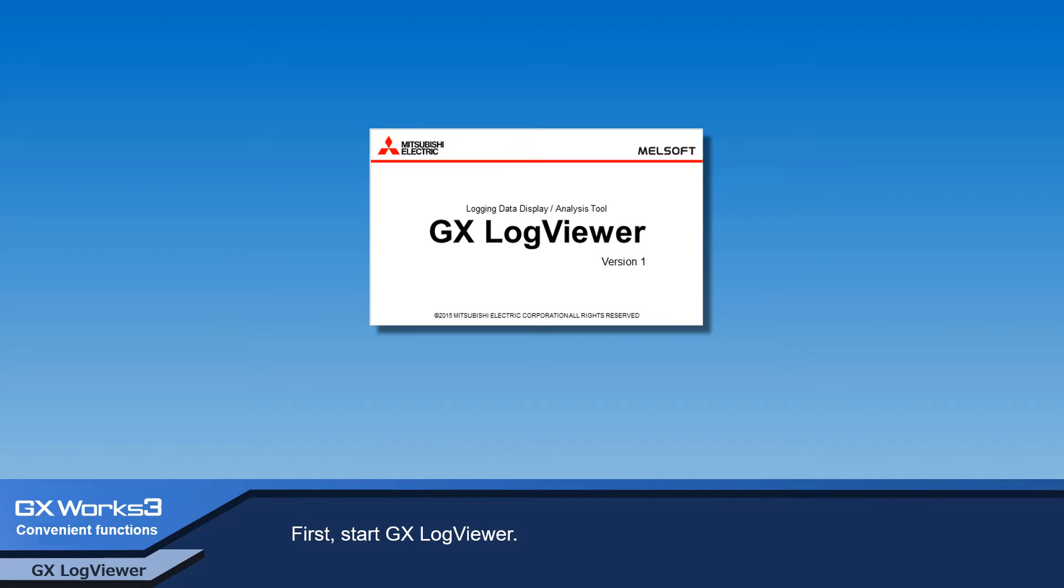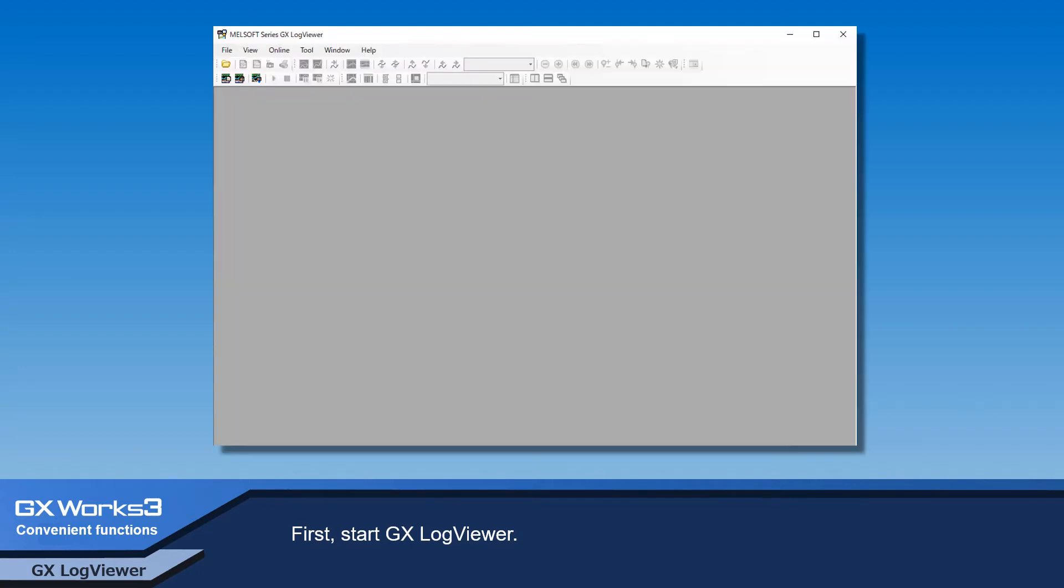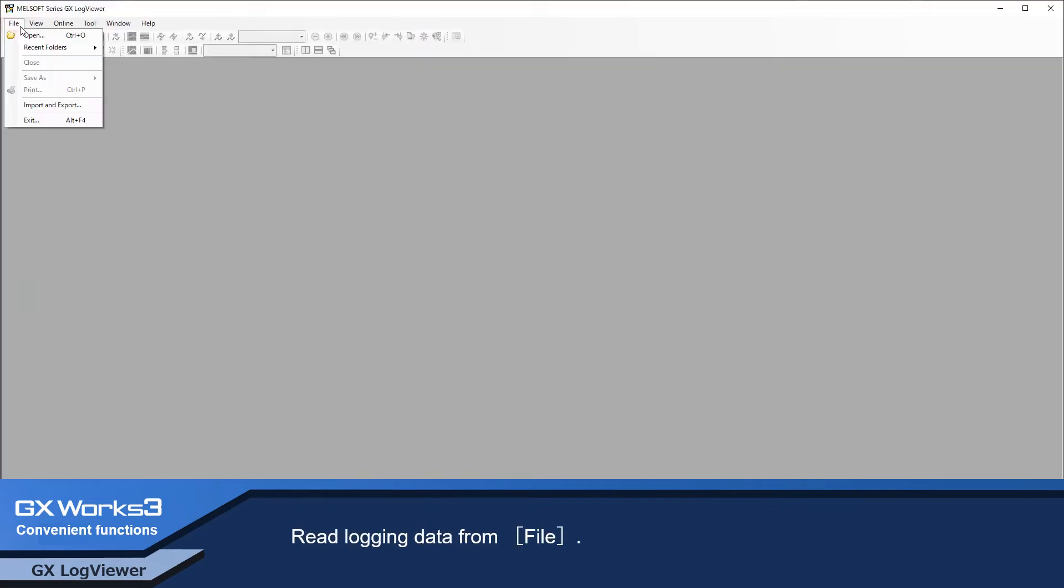First, start GX LogViewer. Read logging data from file.